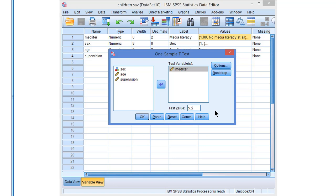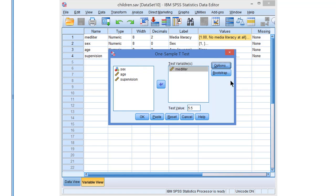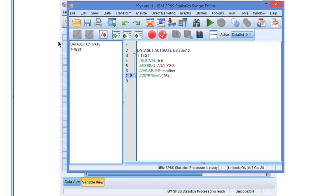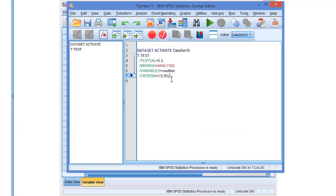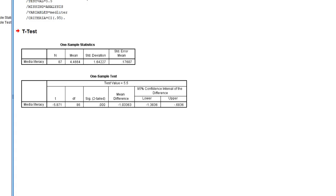And then we can check the options. We'll get a 95% confidence interval and that's fine. And we could do a bootstrap as well but there is another video explaining that. So basically selecting the variable, selecting the test value is all we need. Let's paste the command and run it.